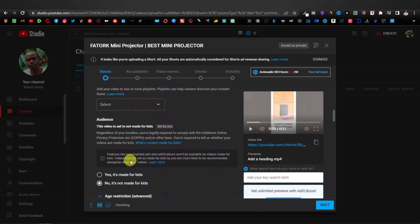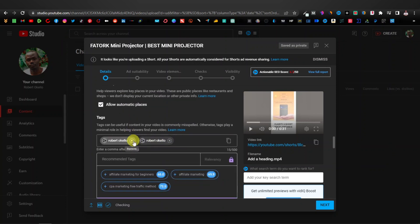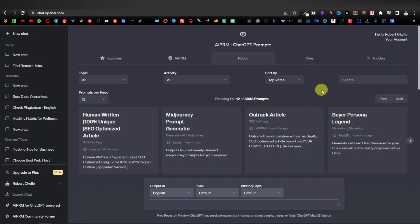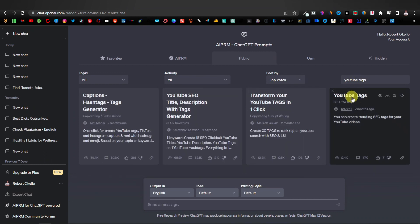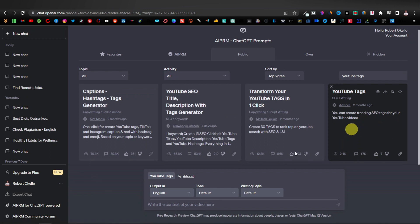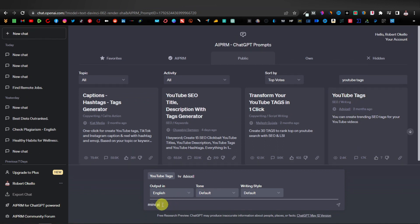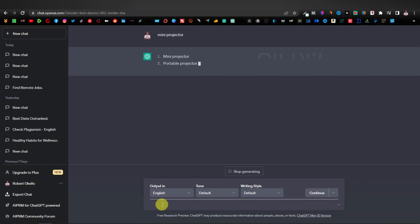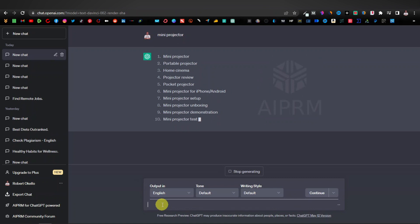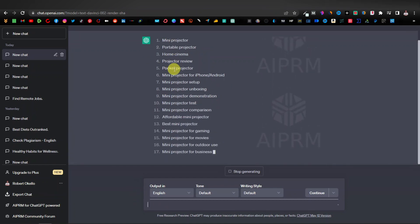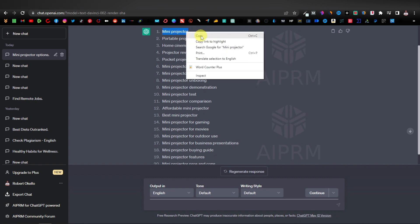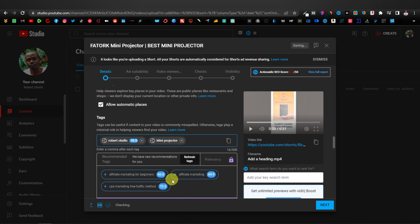Once you're done with the description, scroll down to add your tags. One of the best places to get tags is ChatGPT using an extension called AIPRM ChatGPT Prompts — it has thousands of prompts. Search for 'YouTube tags,' click on the YouTube tags prompt, enter your keyword 'mini projector,' and hit Enter. These are the tags you can use for your YouTube video — just copy them and paste them into the tags field.